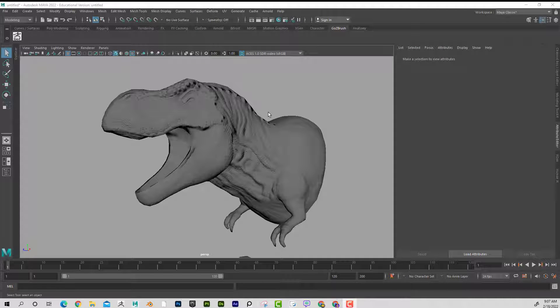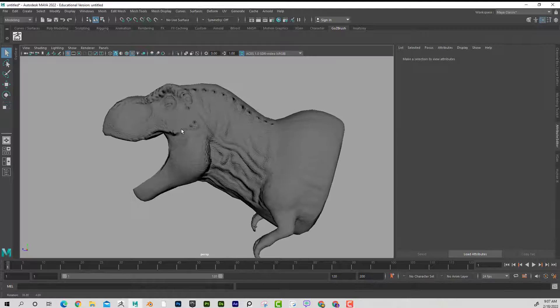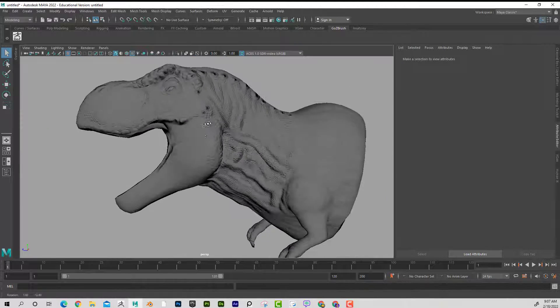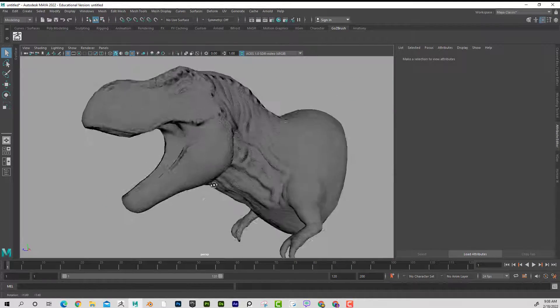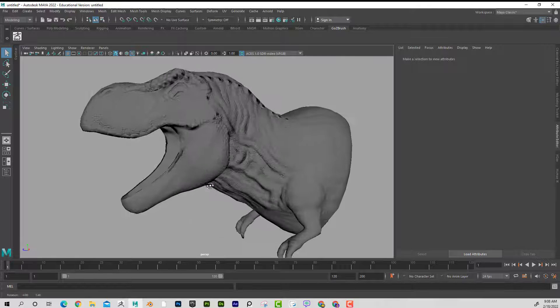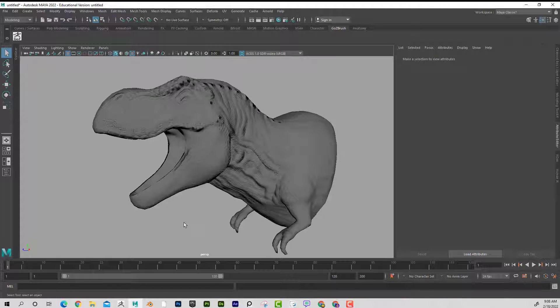A common question is how to bake normal maps — should you use ZBrush or Substance Painter, and what's the difference? In Maya, you can see a normal map applied to a relatively low-poly model that looks like high-poly detail. We'll generate normal maps both ways and apply them in Maya to see which is more efficient.